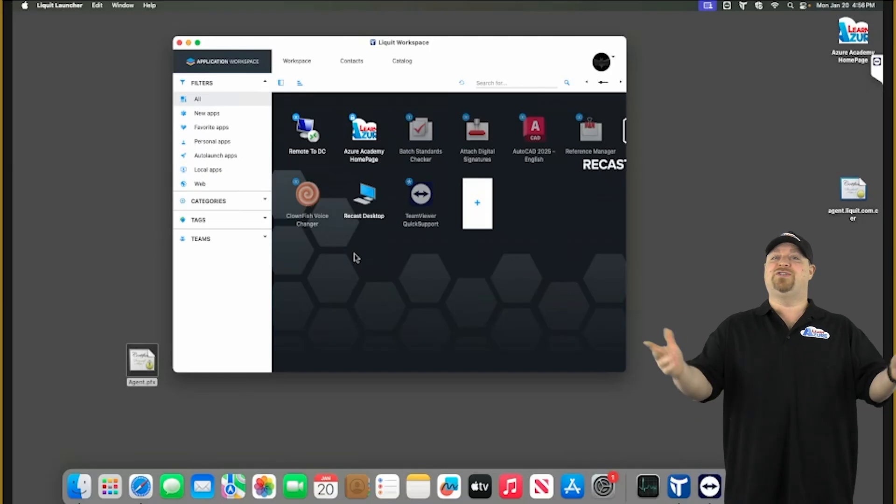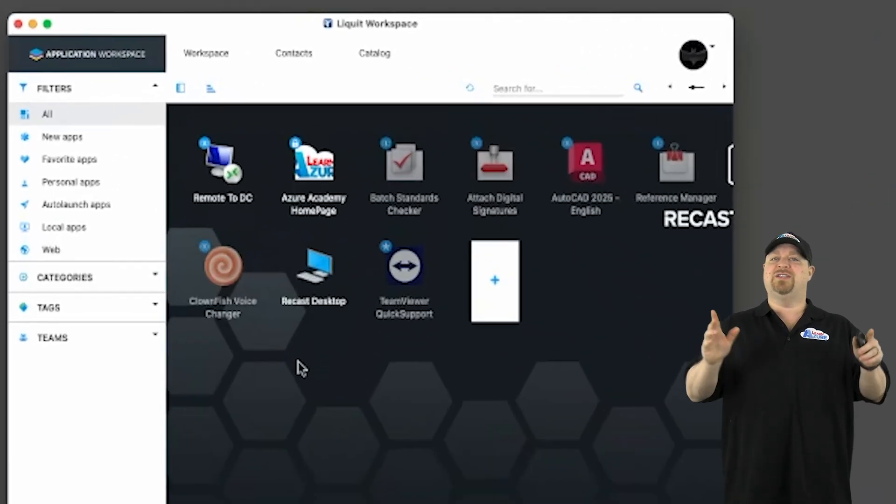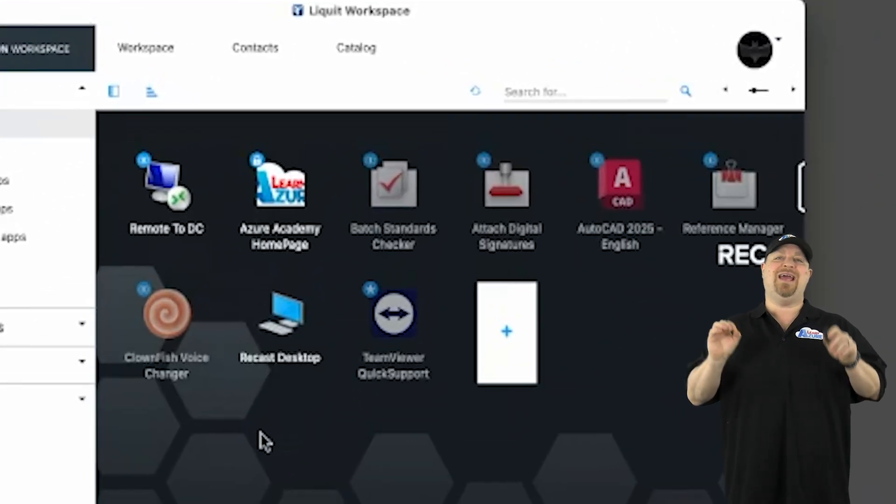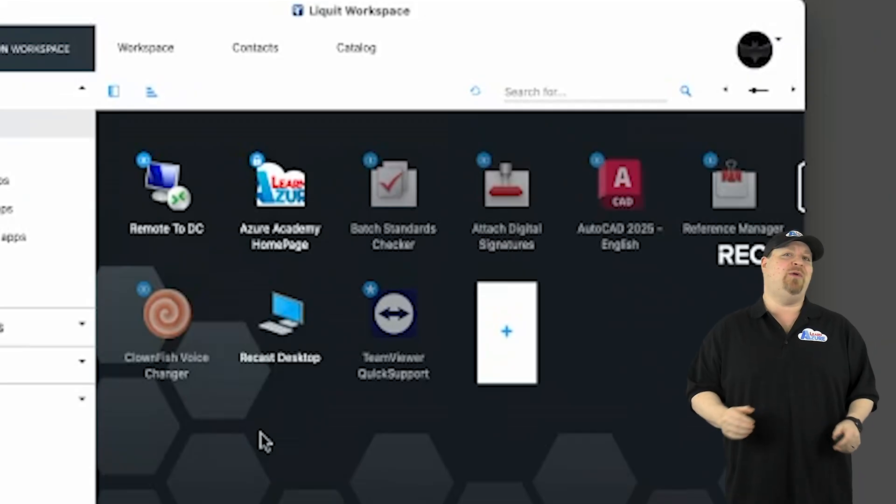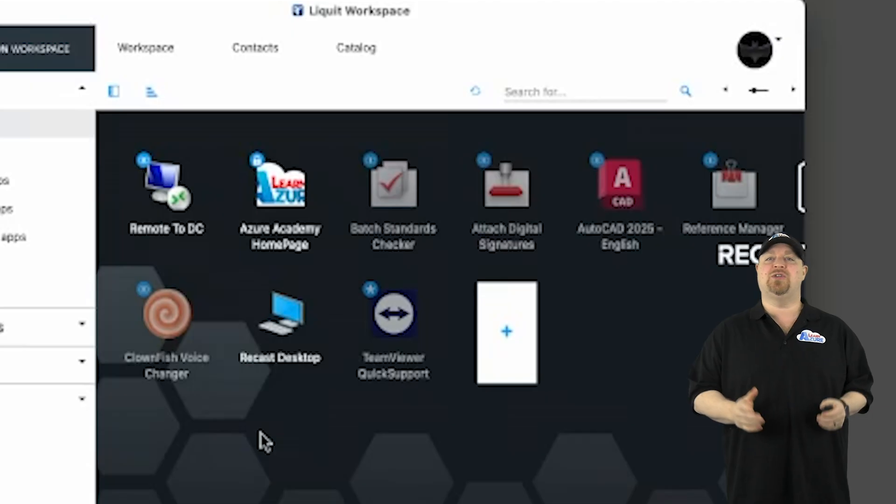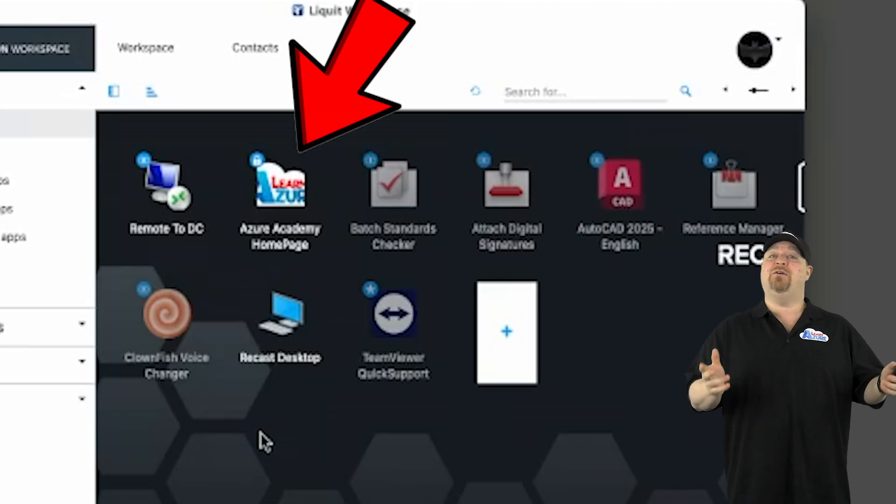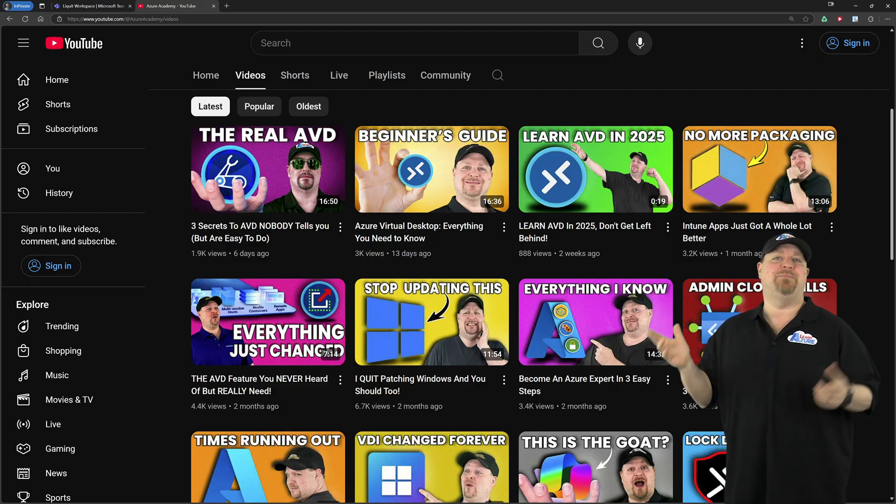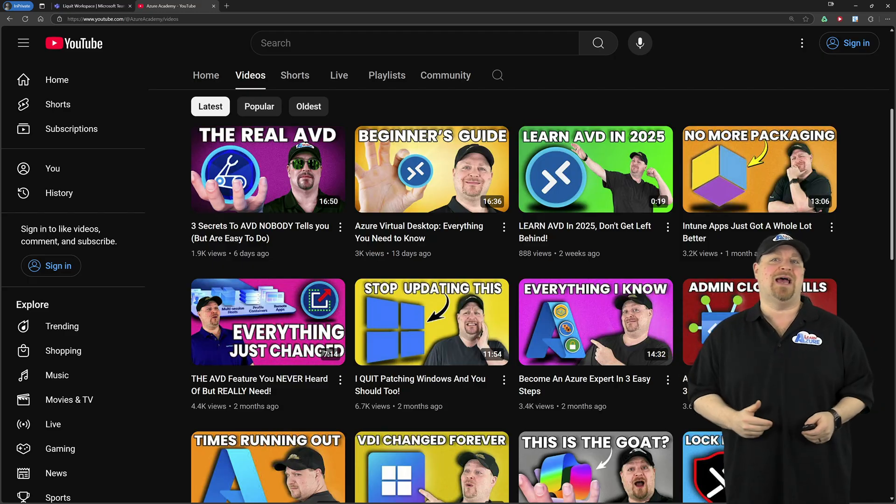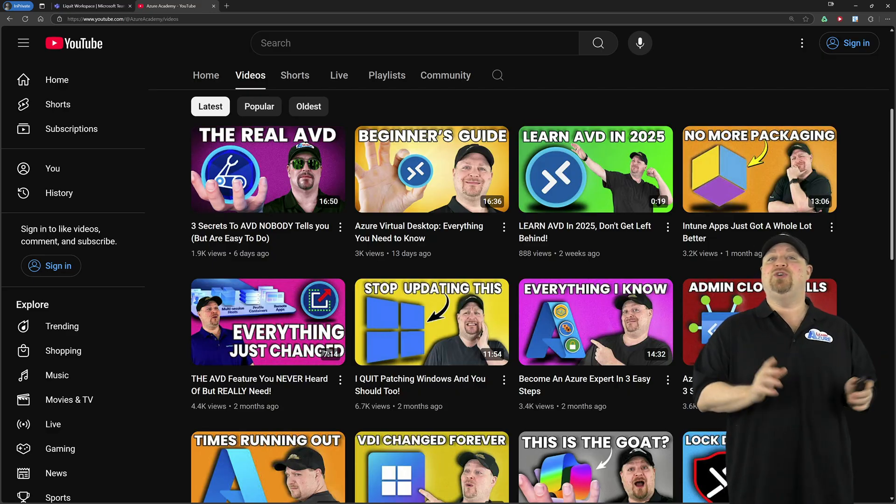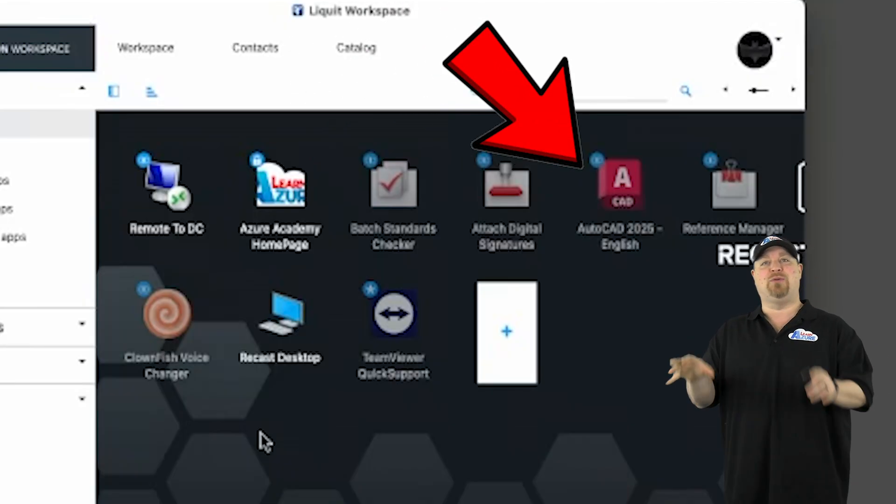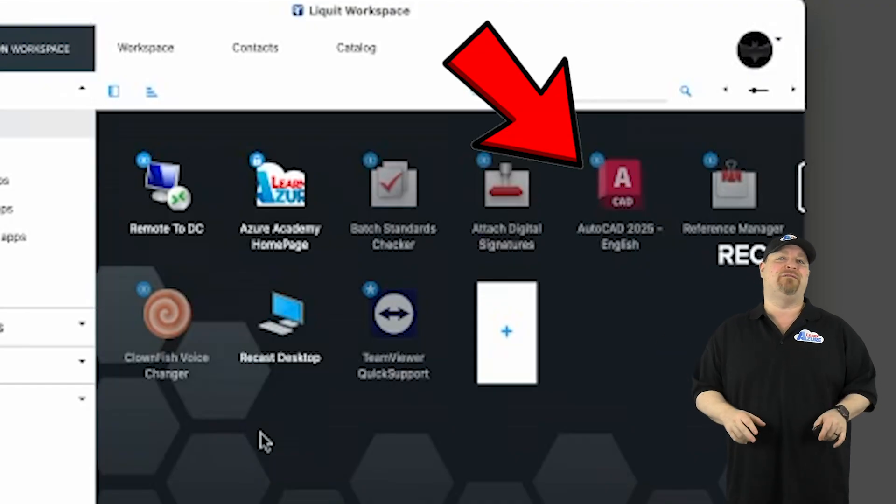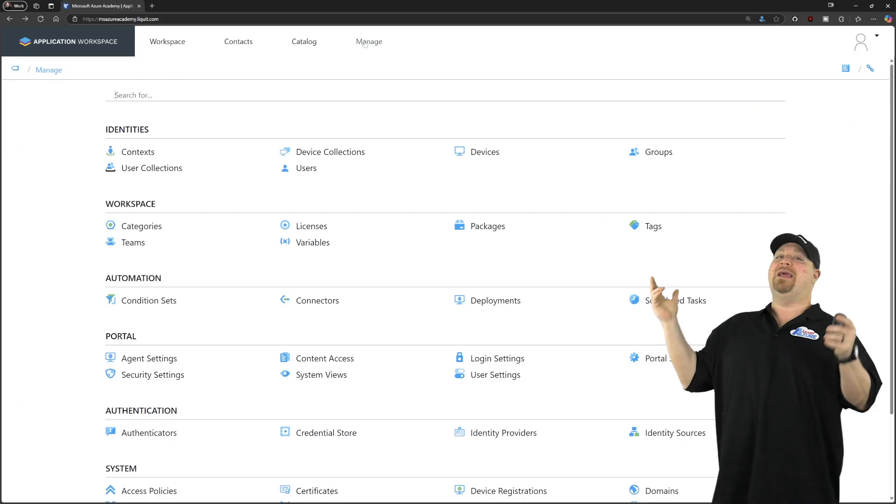And if I jump over to a Mac real quick, you can see the same exact user experience that you can have anywhere else where the Recast Universal client is installed. And you can launch the same exact apps the same exact way.